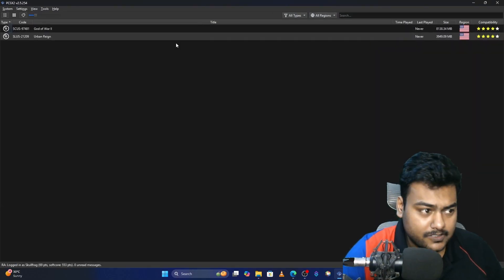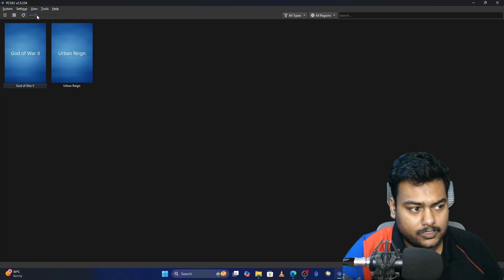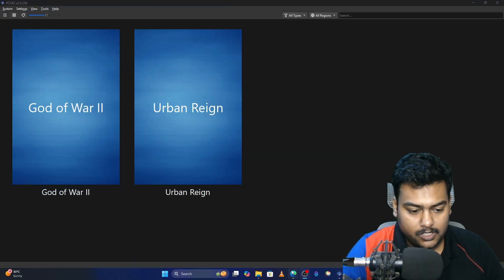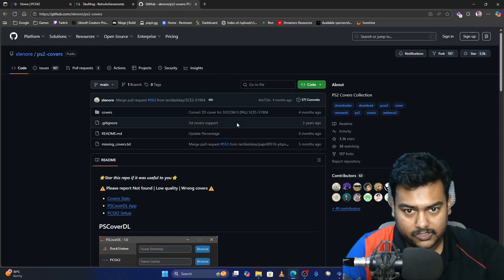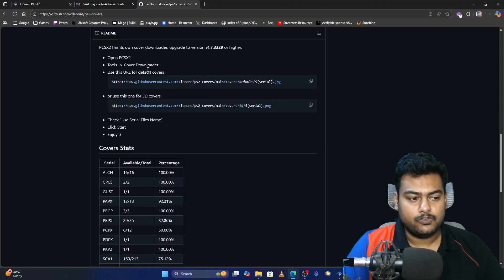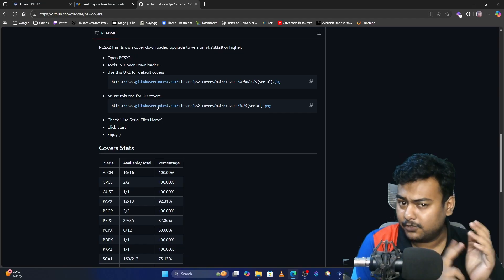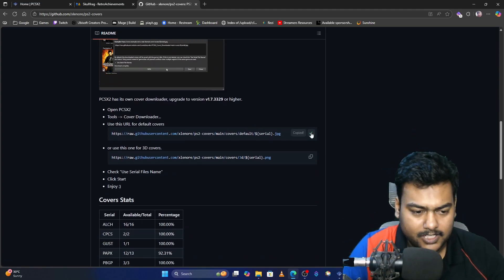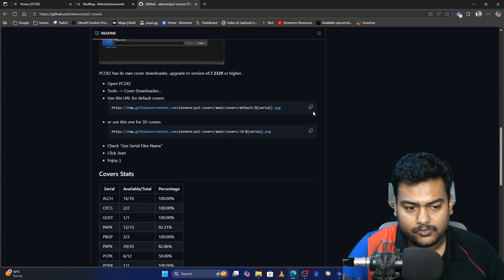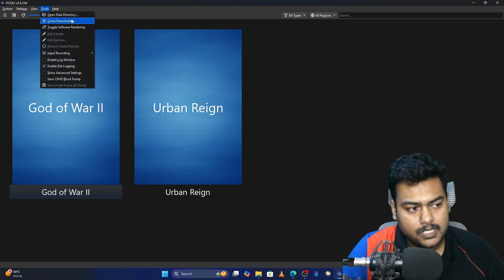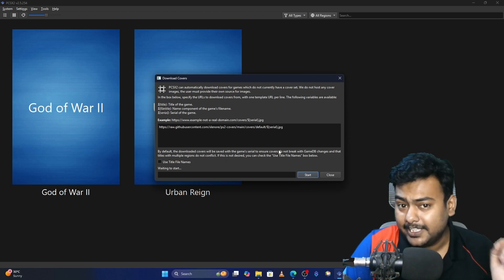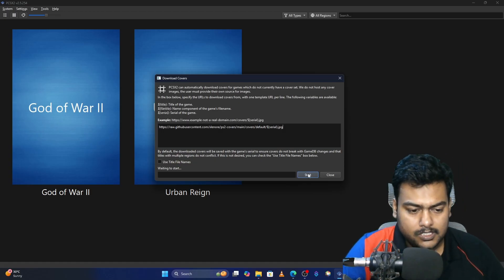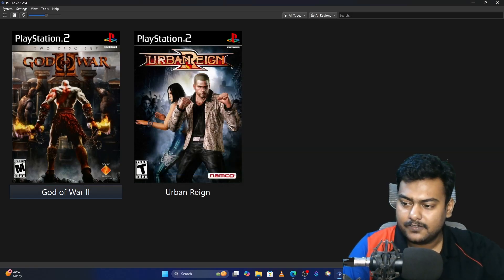Now let's download those fancy cover files. But before downloading, you can change the layout from the top and increase the size. Go back to the browser — you'll find the link to the GitHub repository in the description. Scroll all the way down and you'll see two different URLs: one for default covers and one for 3D covers. I personally like the default ones. Copy that link, go back to the emulator, click Tools, then Cover Downloader. Paste the link in the box — if the emulator freezes for a second, don't worry, it'll respond in two or three seconds. Click Start and you'll get the covers.